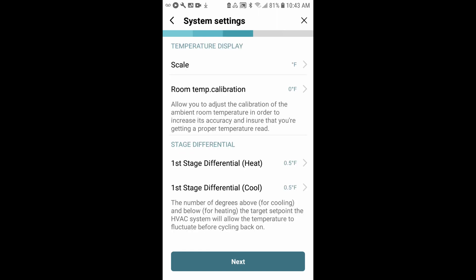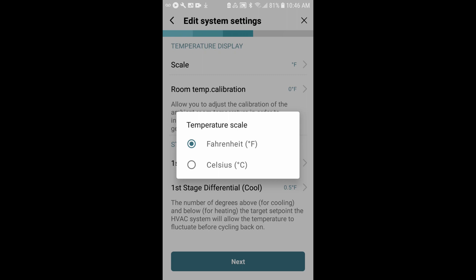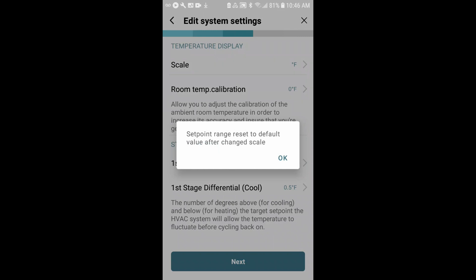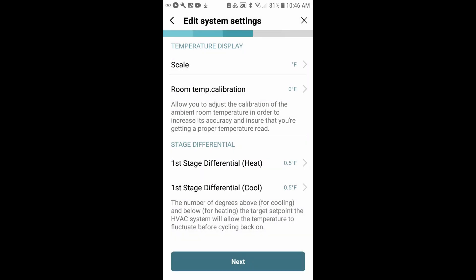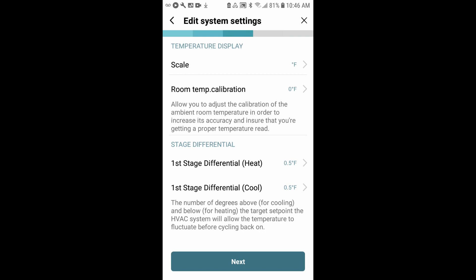Now we'll go into system settings. Within system settings, you can adjust the scale, meaning what's going to be displayed for the guest. We would like to leave it in Fahrenheit. Then room temperature calibration gives you the option to adjust in case you find that your thermostat needs to be calibrated a little bit. You can adjust that up or down a couple degrees. You really shouldn't need to mess with that. The stage differentials - this is just when the compressor or the heat's going to kick in. It's going to be within a half a degree of the target temperature. We'll tap next.